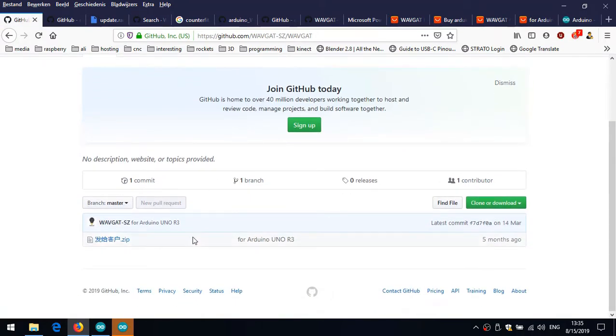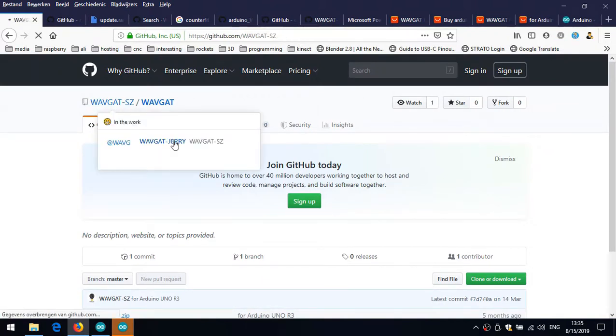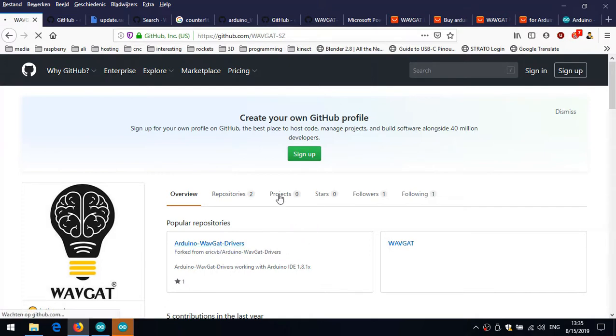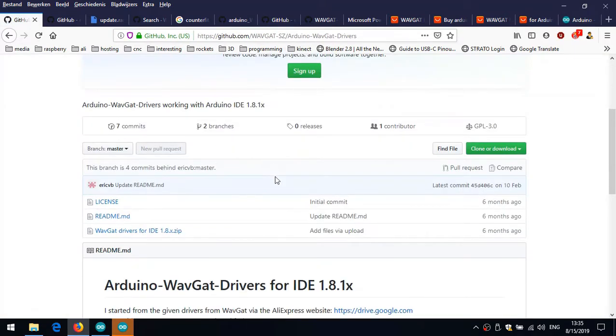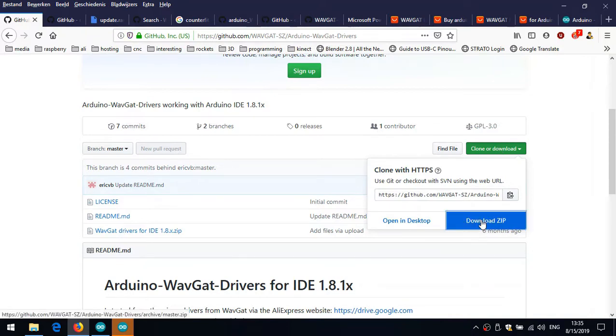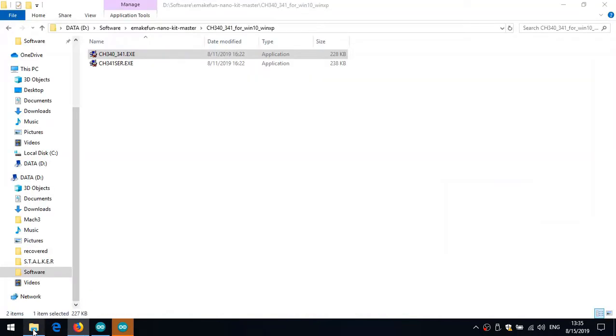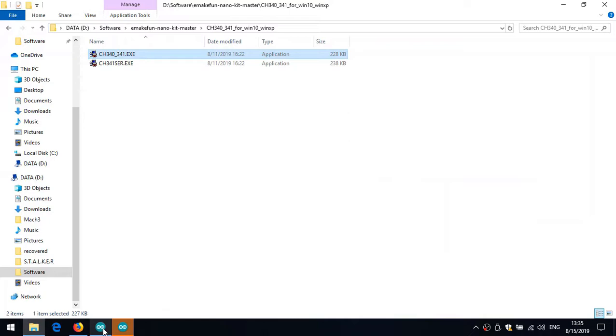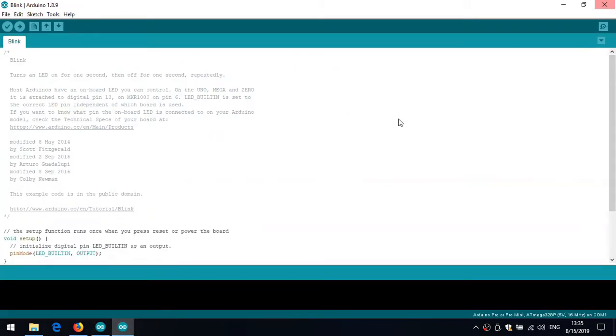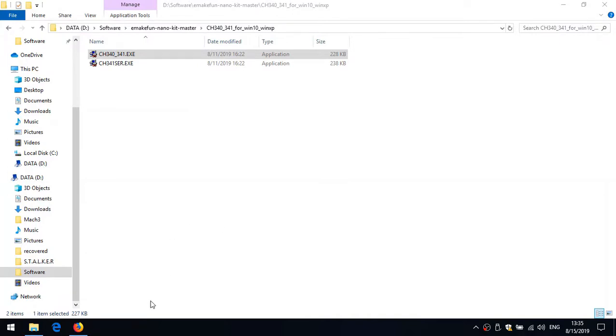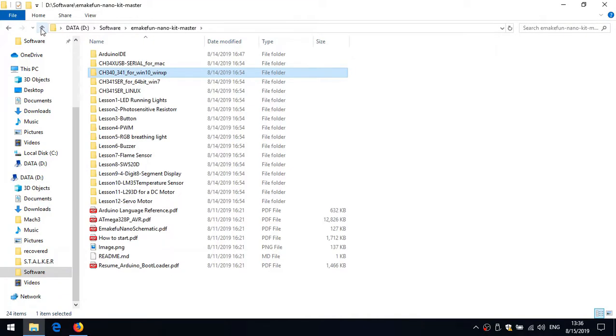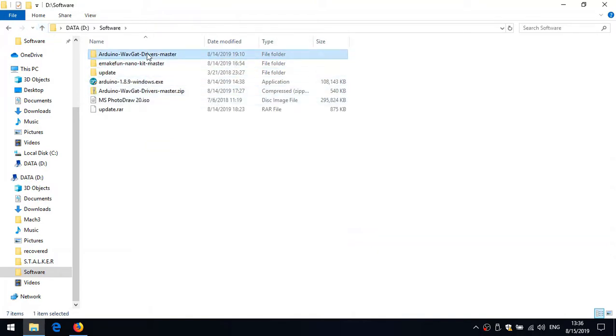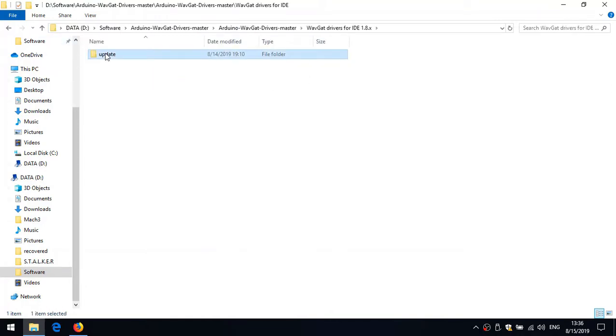Well that's Chinese, I don't want that. Let's see what else they have. Oh here, Wavgat drivers. You can download this for the IDE 1.8. I've got 1.8.9. You just store it. I already did, supposedly. So let's just quit this one for a moment. I already did store it. And that's Wavgat drivers master.